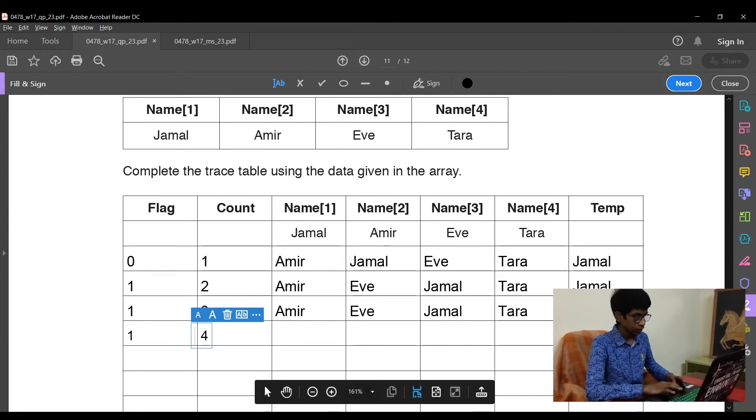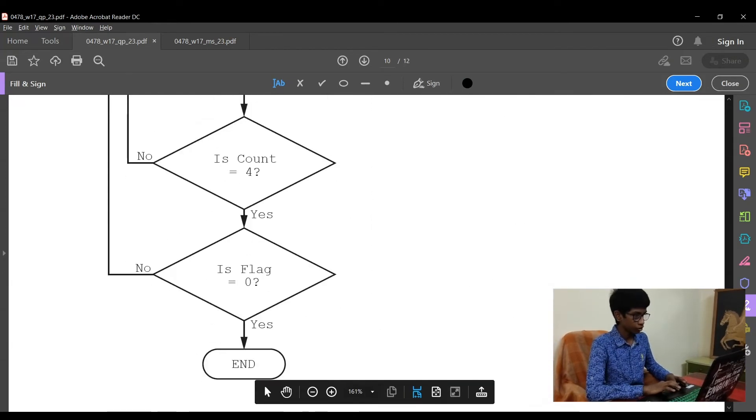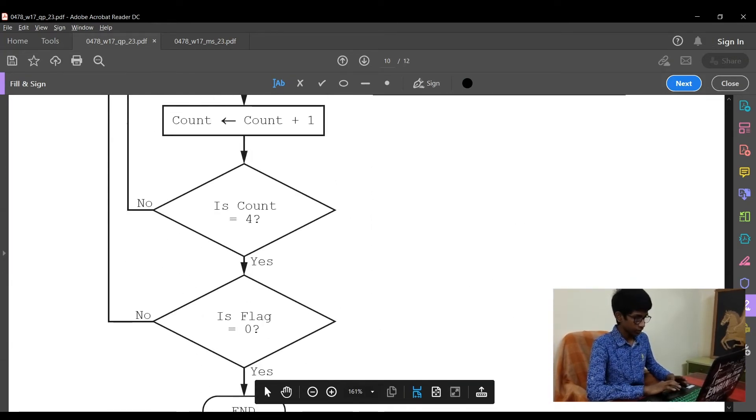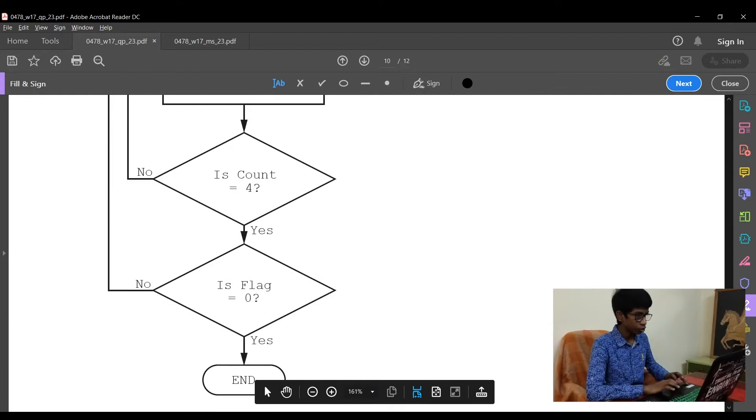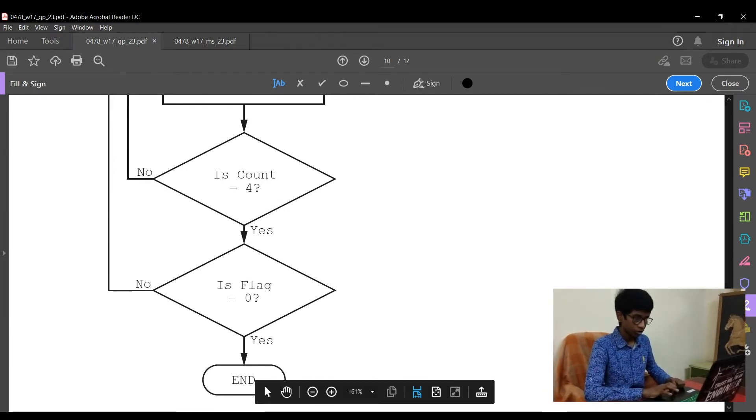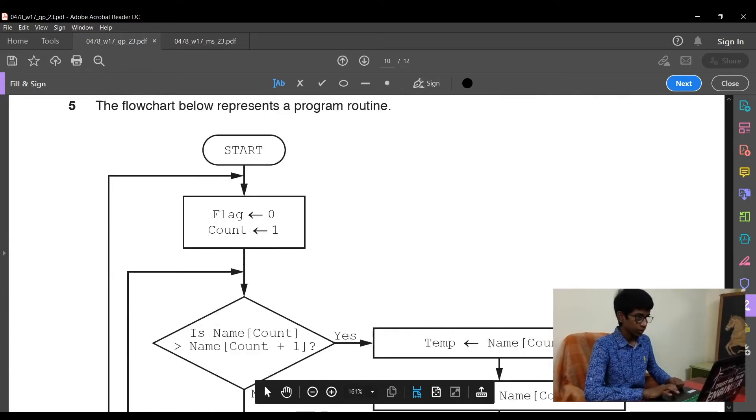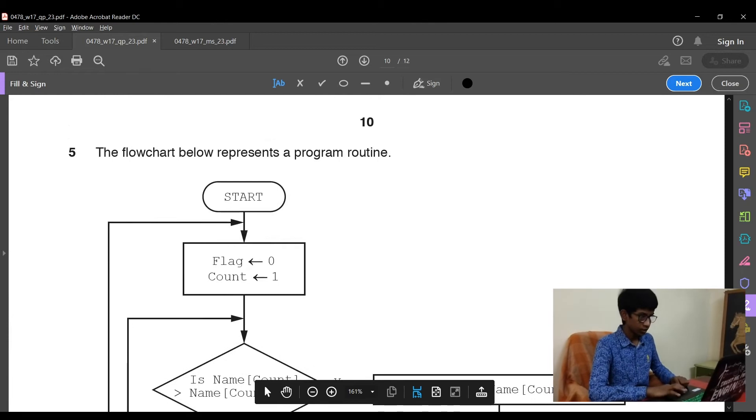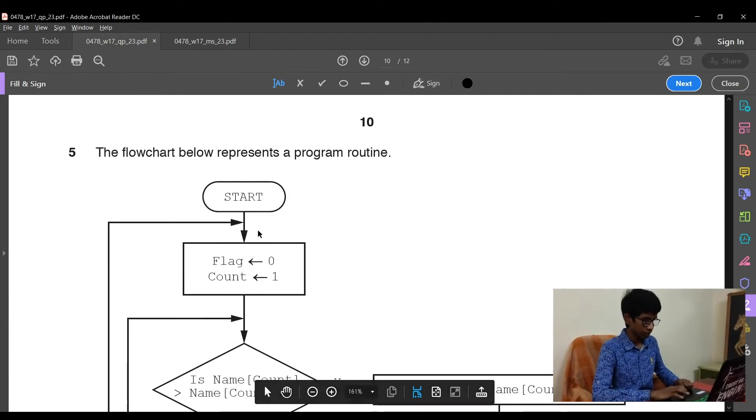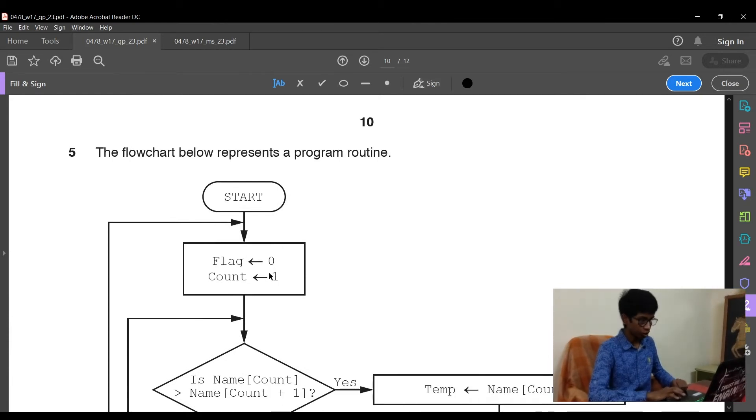The same positions as usual. Now the flag is still 1 and the count value is 4. Now they have asked, is count equal to 4? Yes. Is flag equal to 0? No. So we move to the next process, that is from first. That is flag is equal to 0 and count is equal to 1.